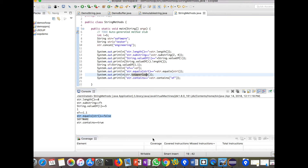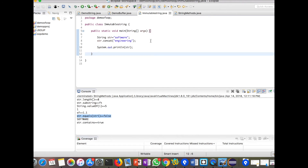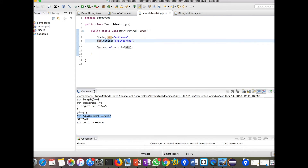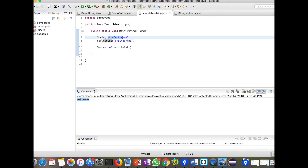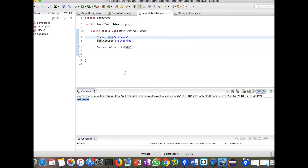We will see a program to demonstrate string immutability. I have declared `String str = "software"` inside the main method. I am trying to change the string using the `concat()` method to add 'engineering' at the end, but when we see the output we only get 'software'. The str does not change when you perform operations on it — any operation is assigned to some other reference, not back to str.